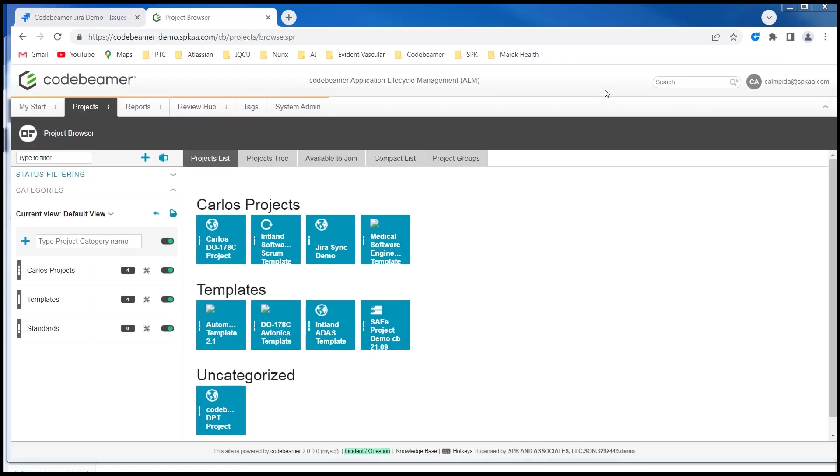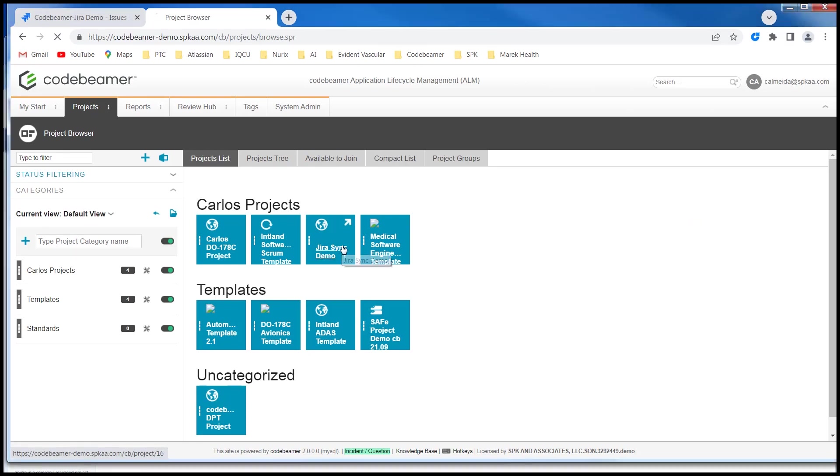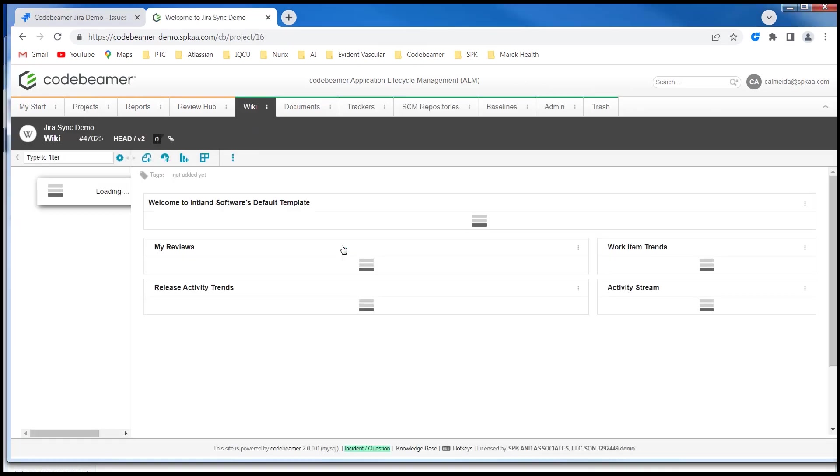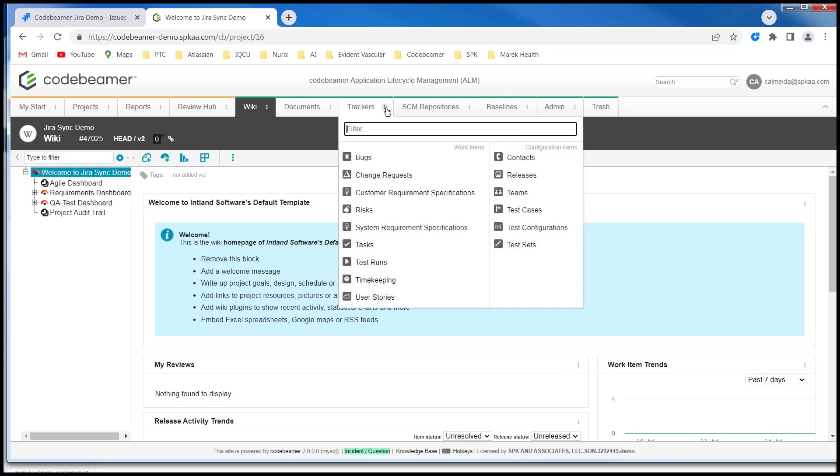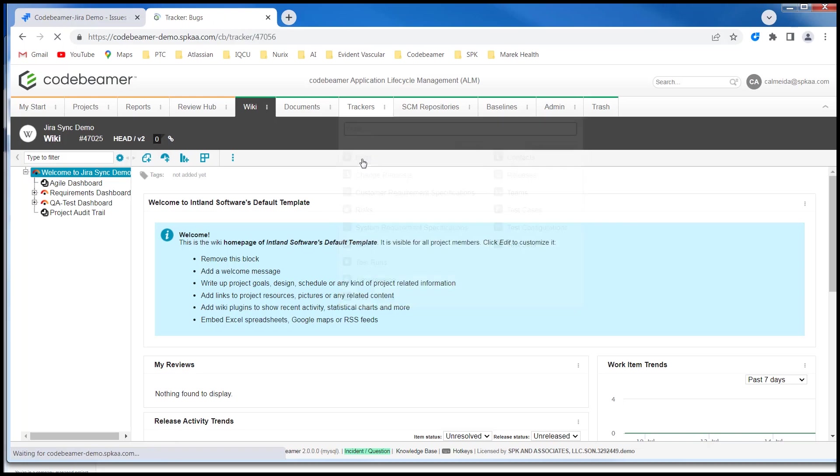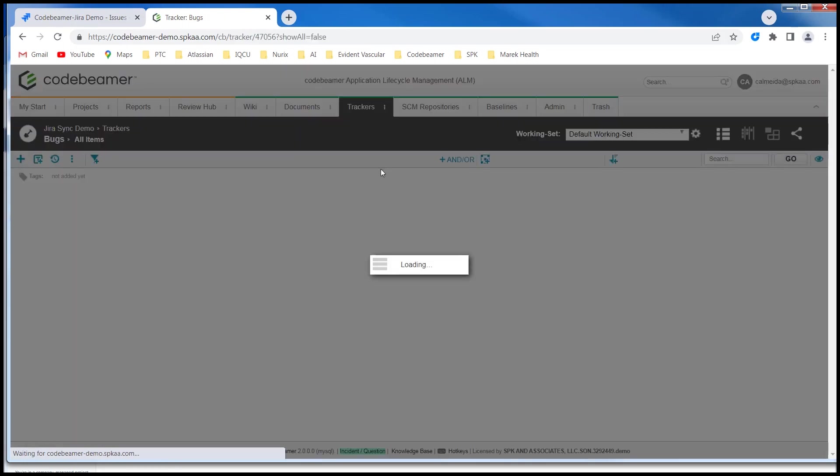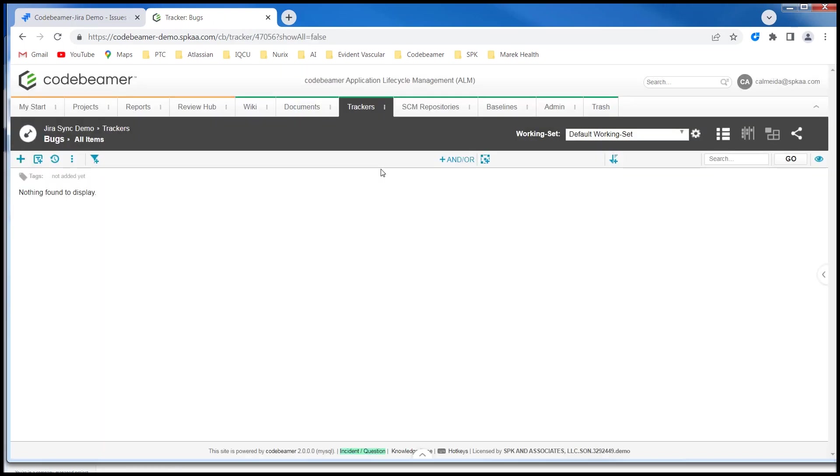Let's go over to the Codebeamer side. I've created a simple project called Jira sync demo. Examine our trackers. I'm going to check out the bugs tracker type. At this point I do not have any bugs created.